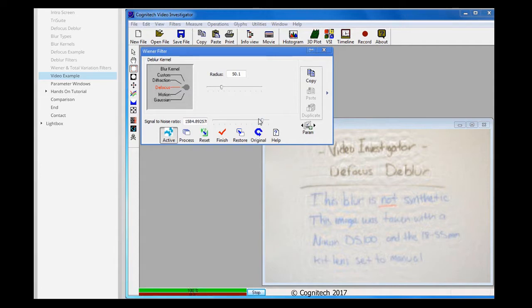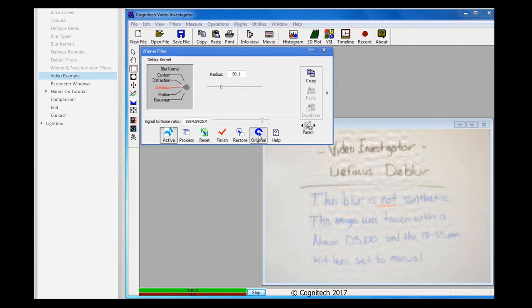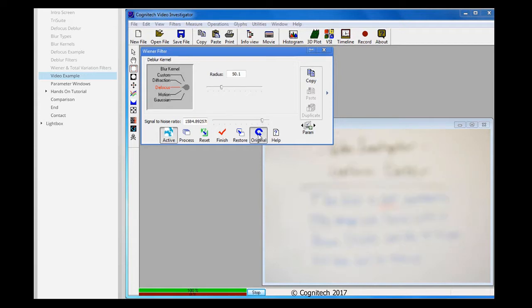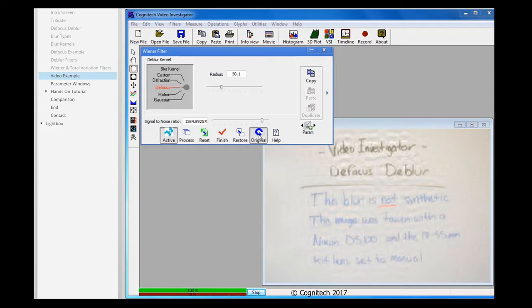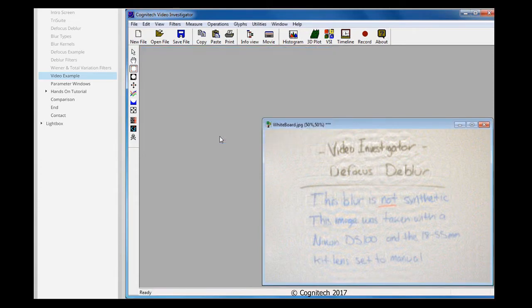I can click on the Original button to toggle between the original image and the deblurred image. I'll click on the Process button to apply my settings on the image, and then click Finish to close the Wiener Filter interface window.